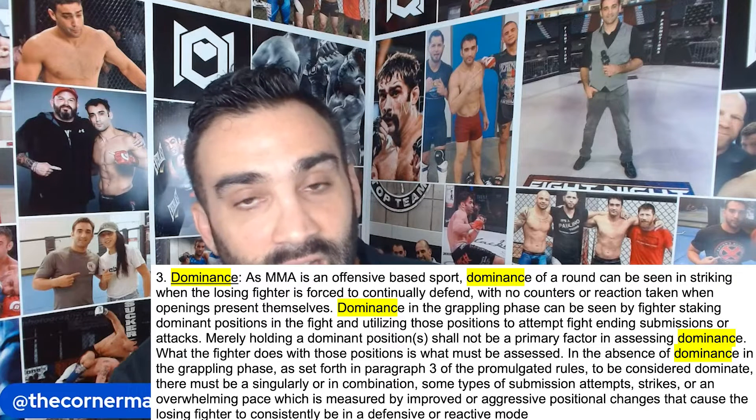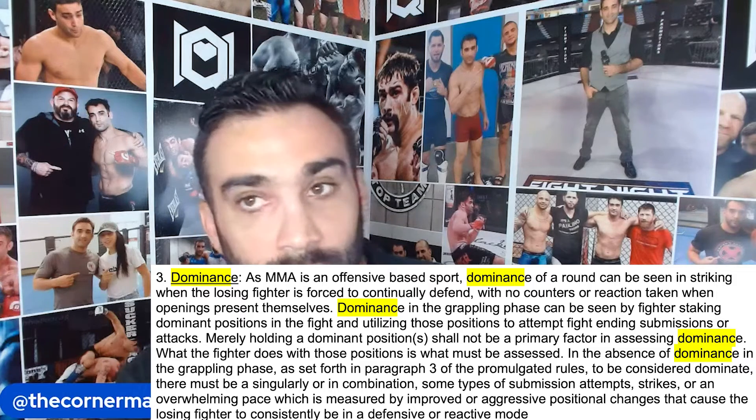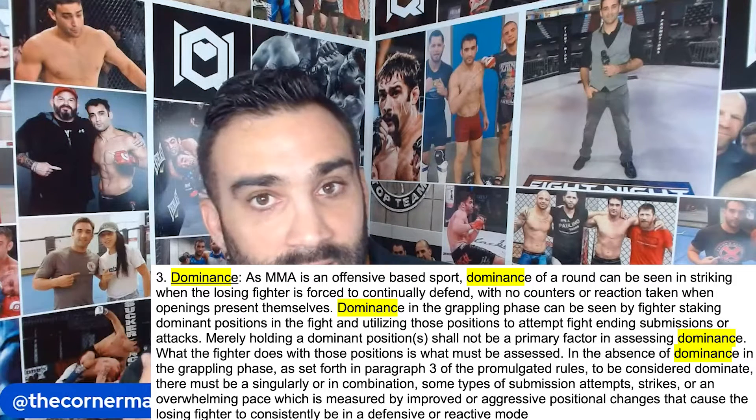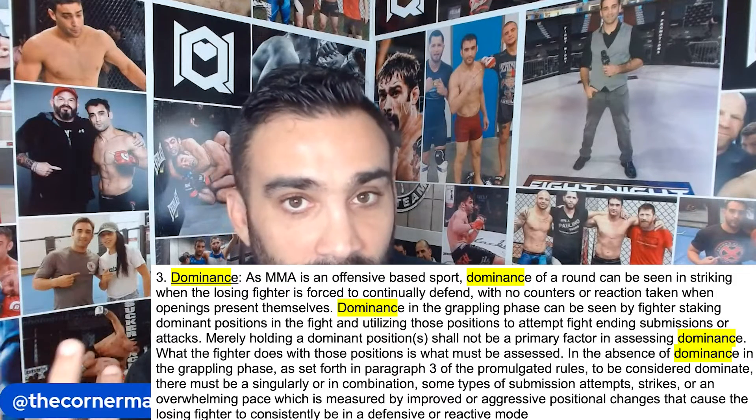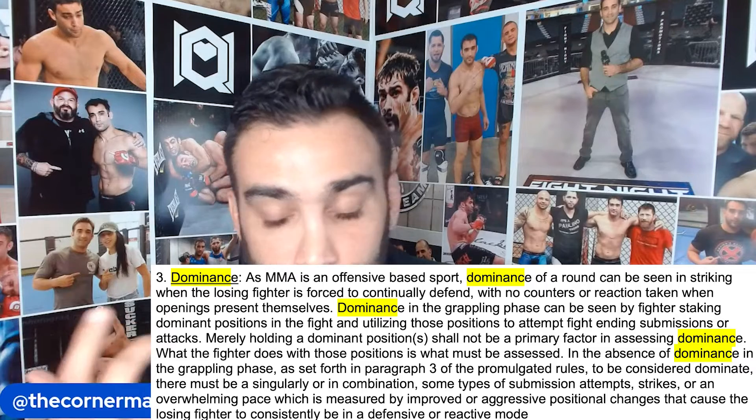Merely holding a dominant position or positions shall not be a primary factor in assessing dominance — I'm glad they noted that. You can't just sit in side control and expect to be dominating. It is a fight at the end of the day.